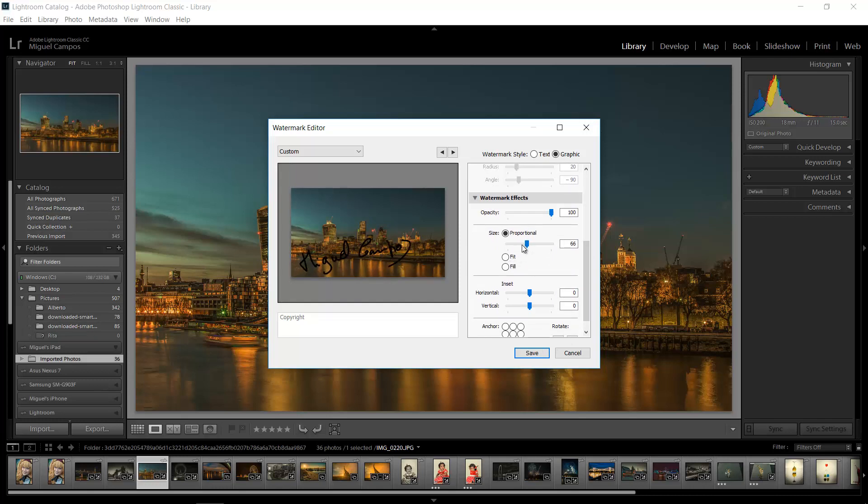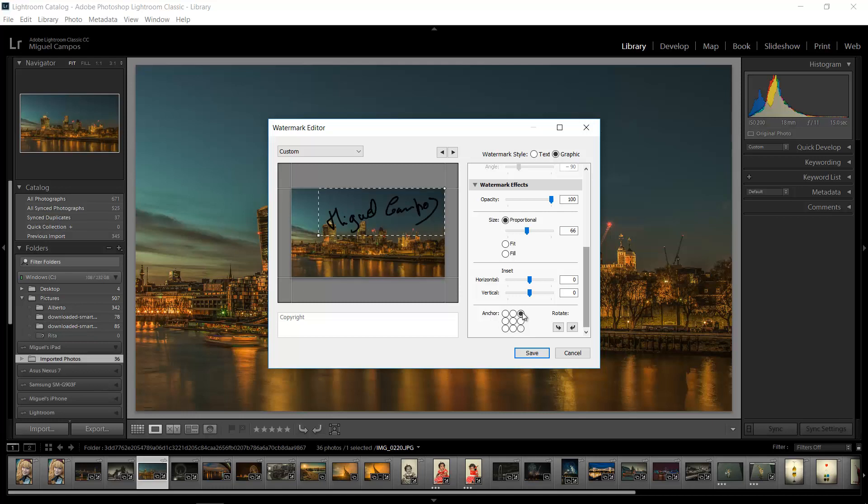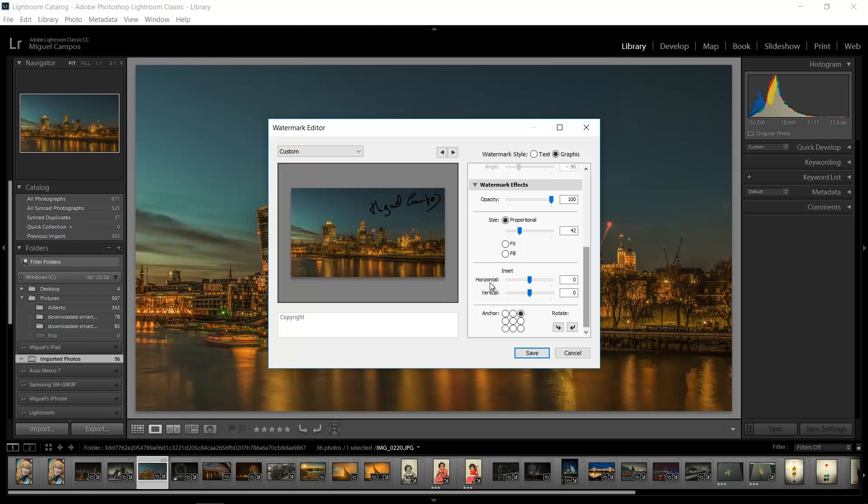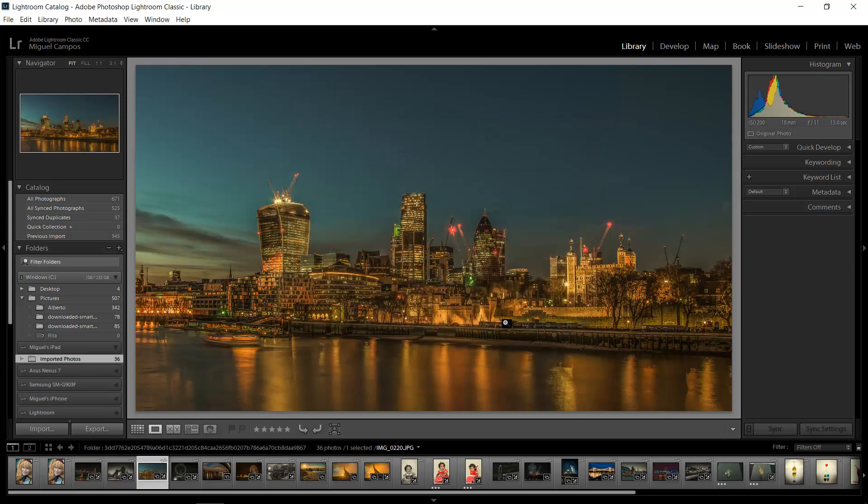And now you can see you can change the size, the anchor point, just like before. So I'm just going to put it like this and just make it a bit smaller so you can see what I'm doing. And I'm going to save and I'm going to call it Tutorial. There you go, and create. And that's it, job done.